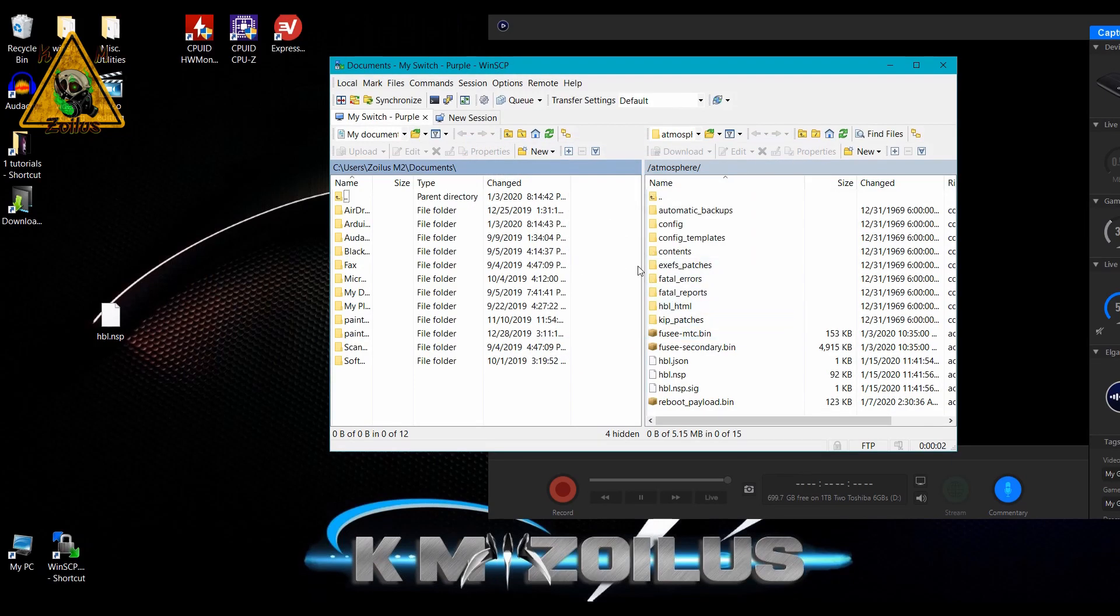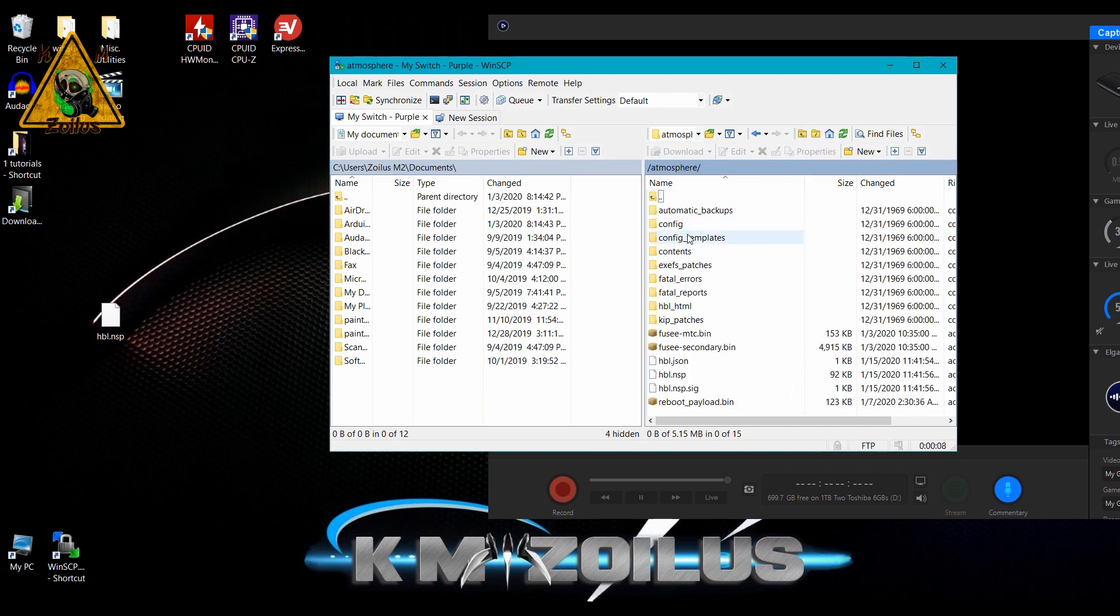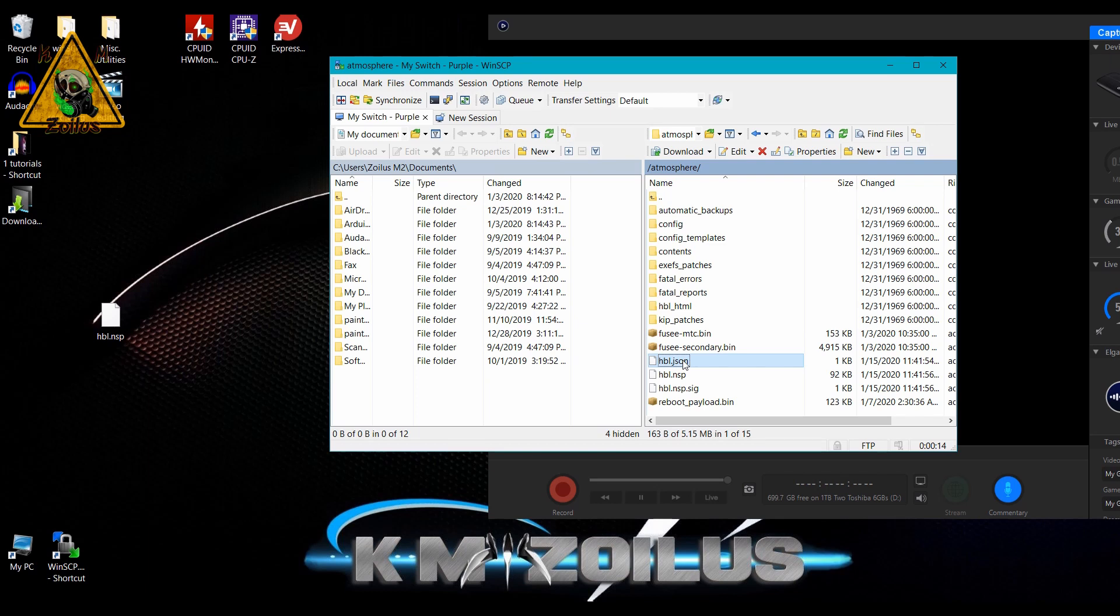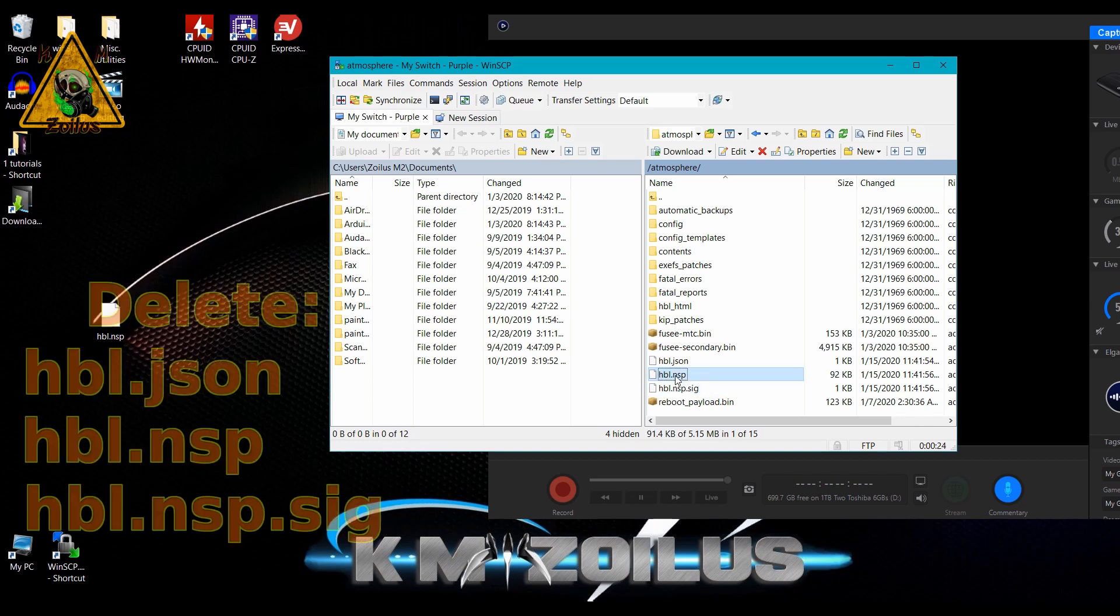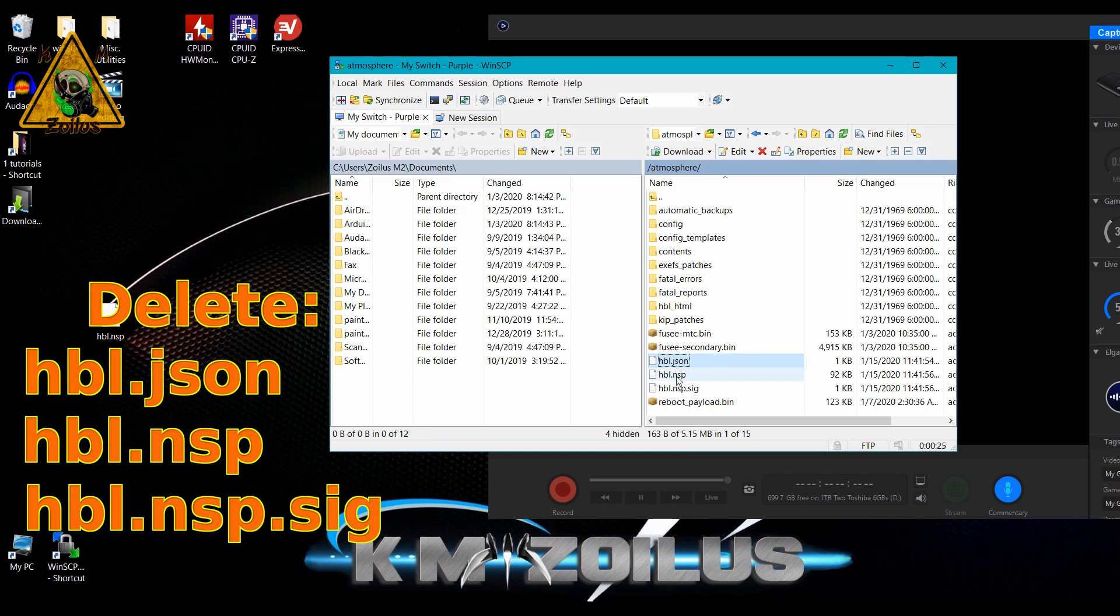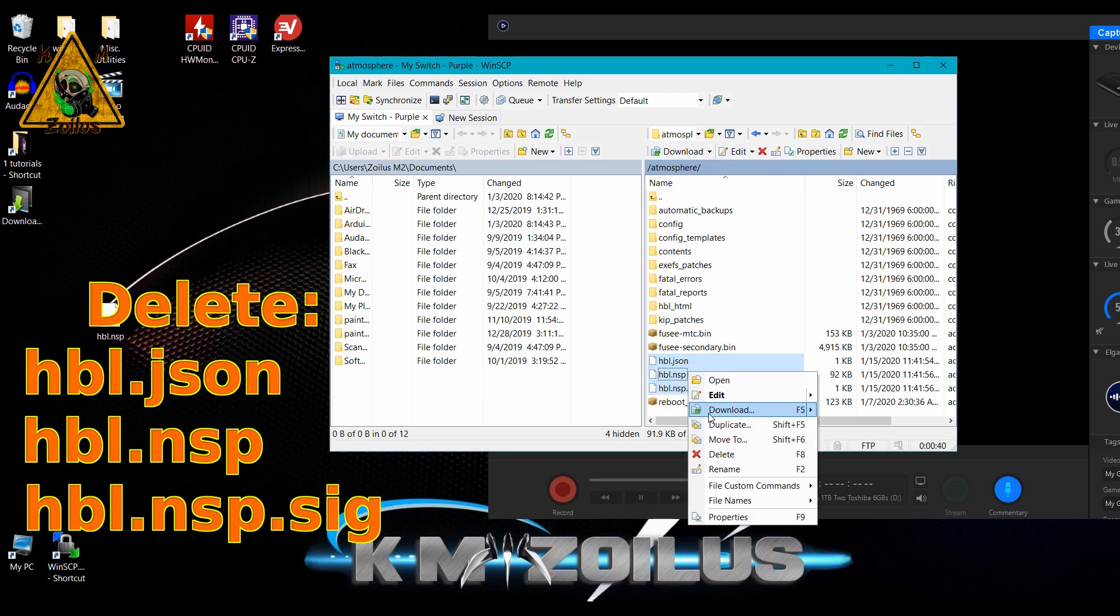What we need to do is on your SD card, you need to go into the atmosphere folder. After installing HBG Shop, you should see that you have these three HBL files: hbl.json, hbl.nsp, and hbl.nsp.sig. You need to delete all three of them. We're going to do that, and don't worry—HBG Shop, everything is still going to work just fine, trust me. This is just the homebrew launcher stuff that they've added. Let's delete those three.